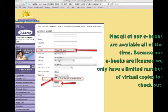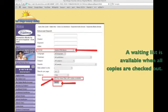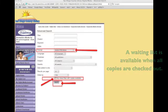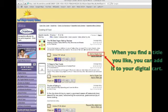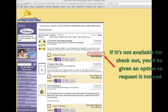Not all of our ebooks are available all of the time. Because our ebooks are licensed we only have a limited number of virtual copies for checkout. A waiting list is available when all copies are checked out. When you find a title you like, you can add it to your digital cart. If it's not available for checkout you'll be given an option to request it instead.